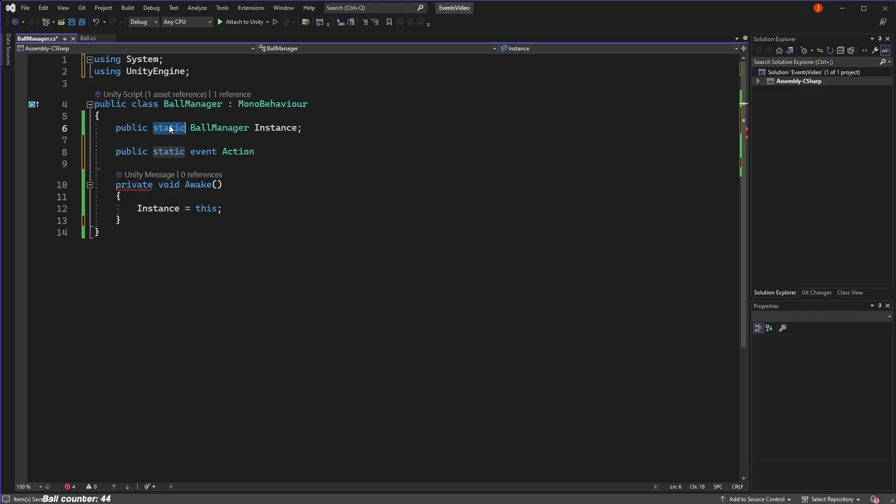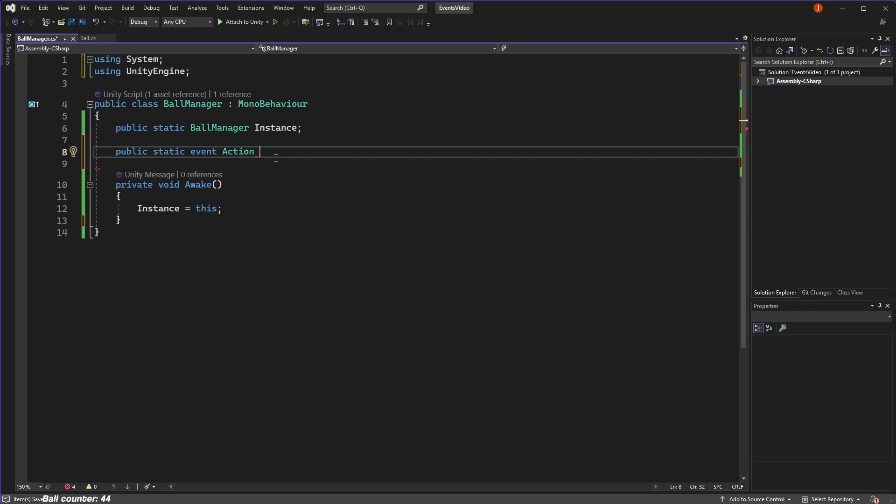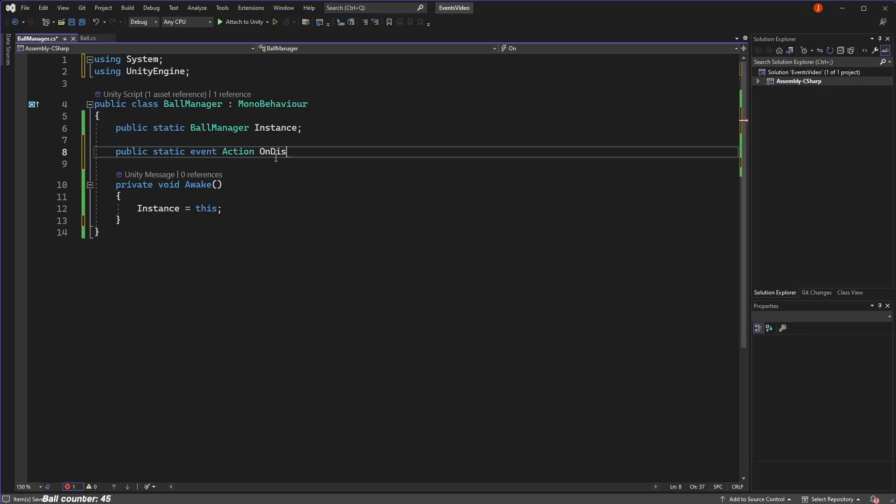There are a few different types of events in C-sharp, but the most common one I use in Unity is the action type. I would encourage you to look at some of the many videos explaining events in more detail, but for most cases, action type events will be sufficient. Then, we will name the events. General convention is to begin the name of an event with the word on, followed by a description of the event. So in the case of wanting to disable all our balls, we'll call the event on disable balls.